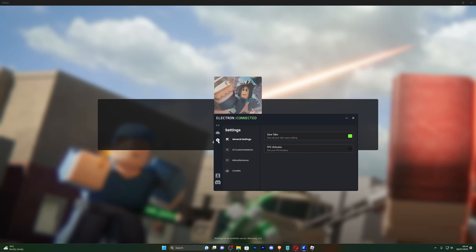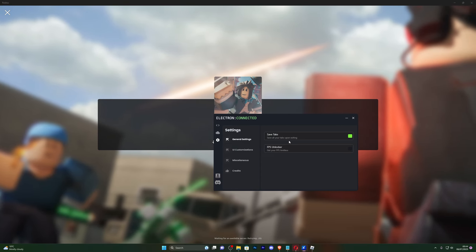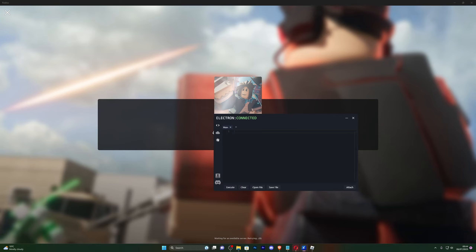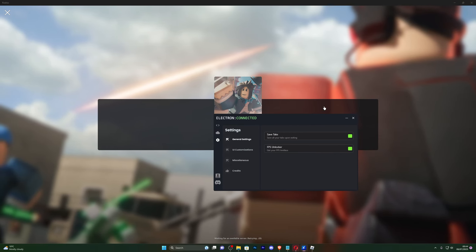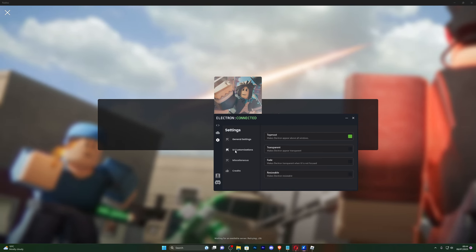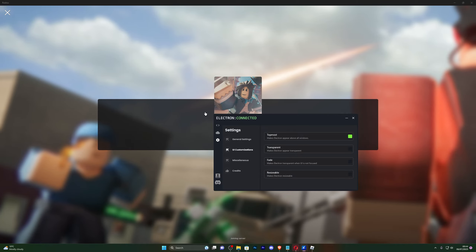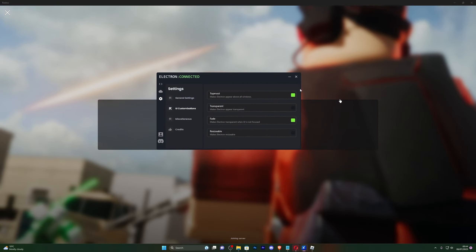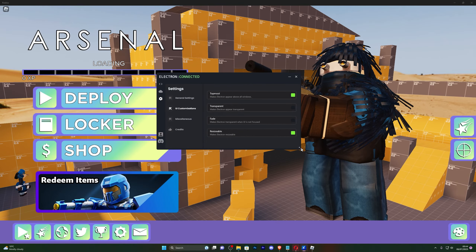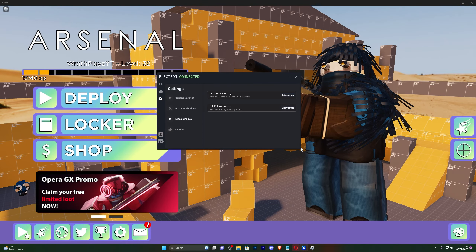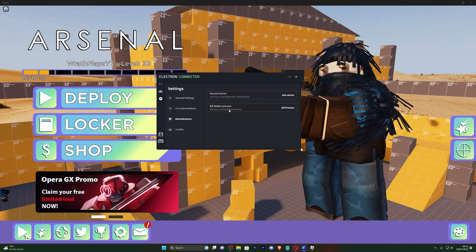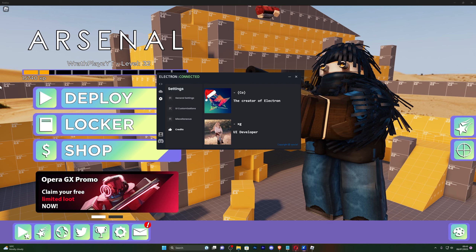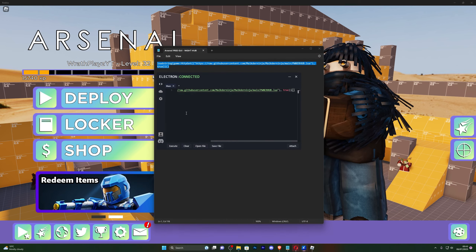Let me show you a few of the settings available on the executor. Save Tab means if you close the executor with a script loaded, it will save it for next time. You also have an FPS Unlocker — I feel like it actually works on the Microsoft Store version, which is something I haven't found in other executors. You've got Transparency for a transparent effect, Fade for a fade effect when you go off the window, and Resizable to change the executor's size. Under Miscellaneous you can join the Discord server or kill the Roblox process to close it, which is useful if Roblox is frozen.